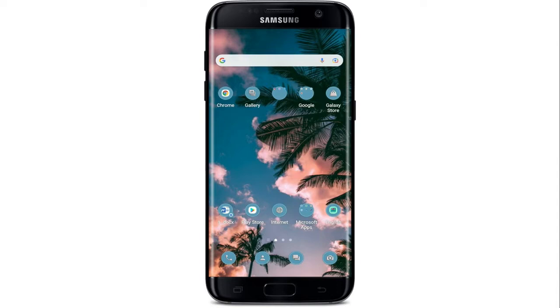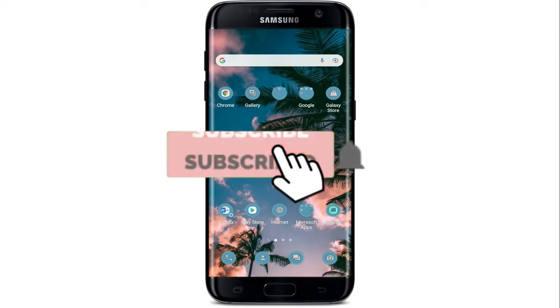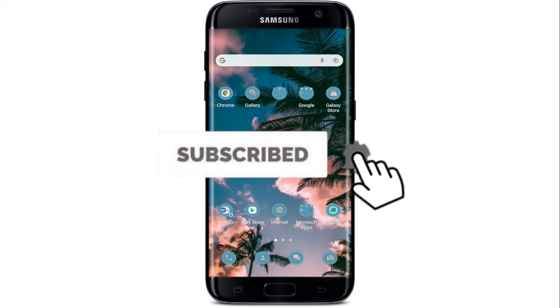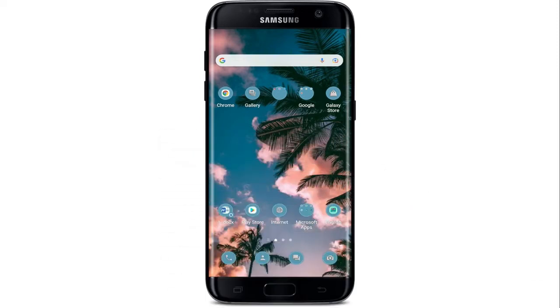Keep watching the video till the end. And don't forget to subscribe to our channel if you haven't yet, and press the notification bell icon so that you'll never miss another update from us.